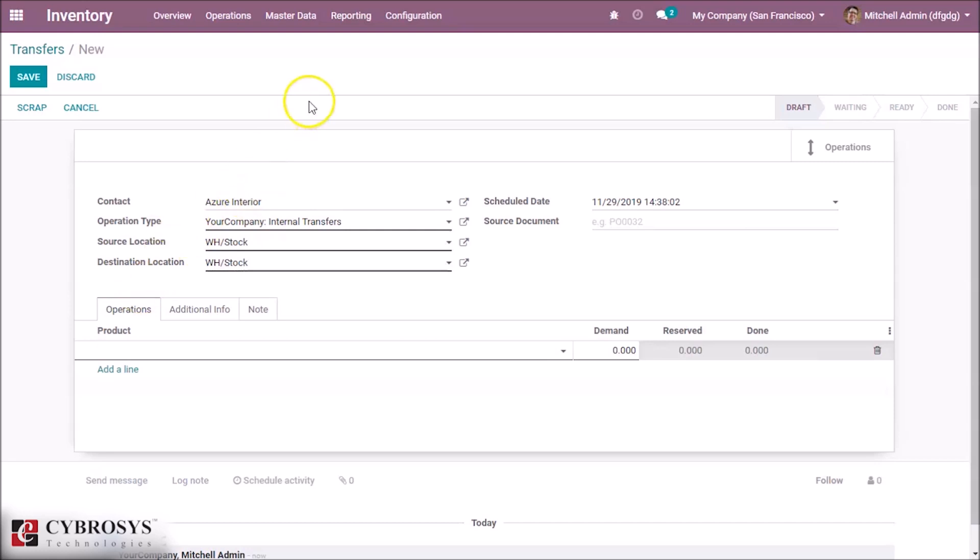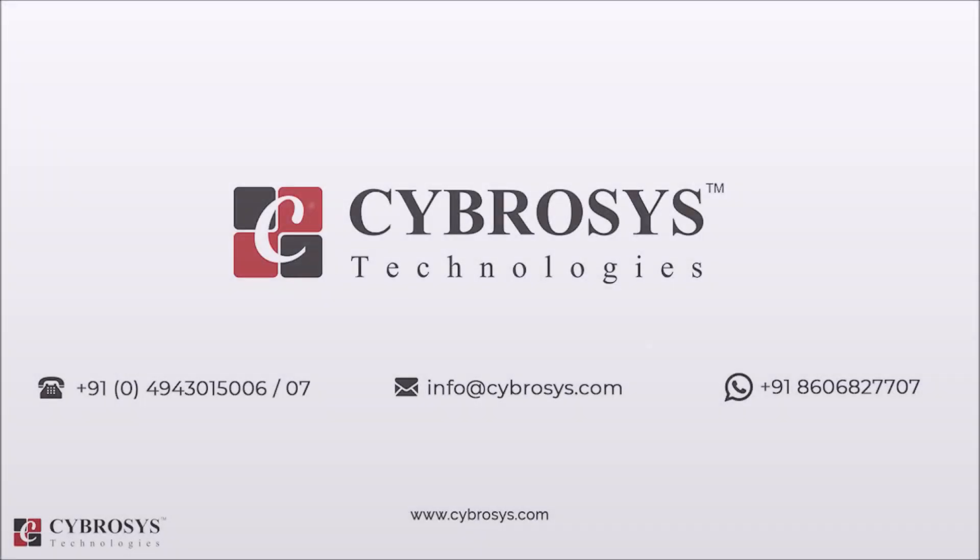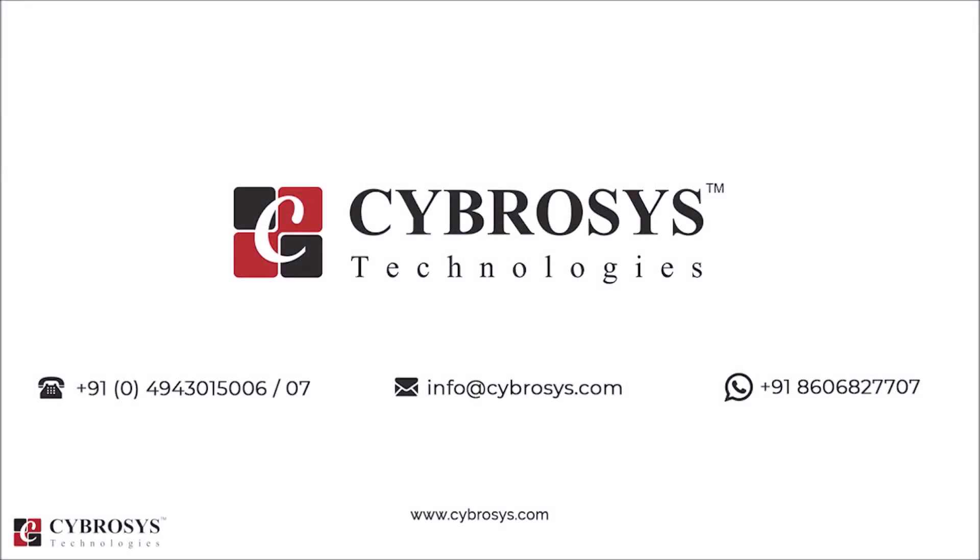Thank you for watching. If you are interested in knowing more about this or looking for any Odoo implementation or customization in your business, drop your request to info@cybrosys.com.